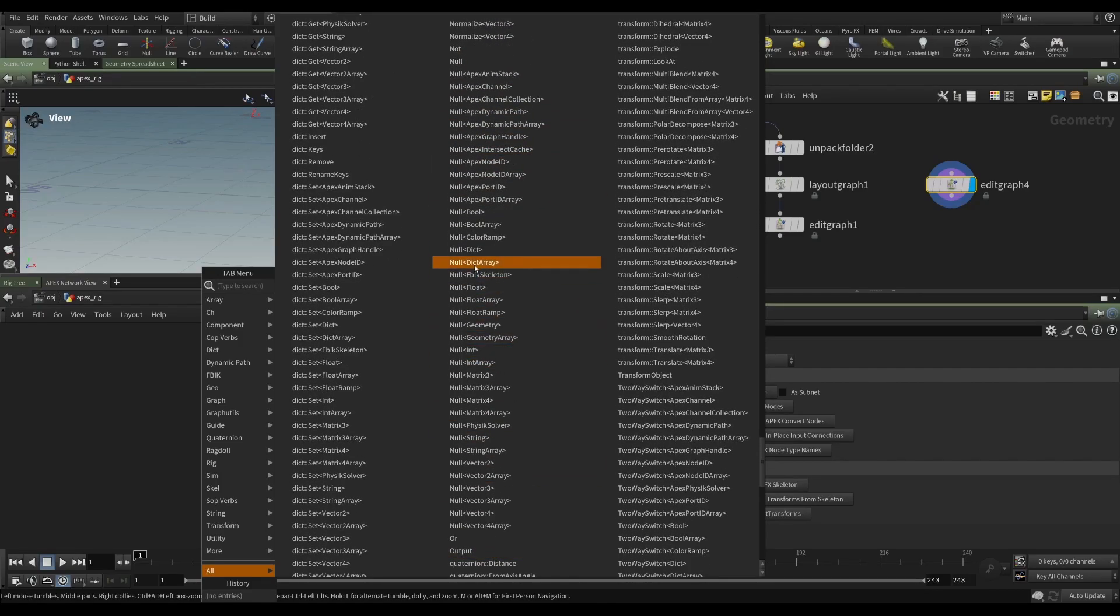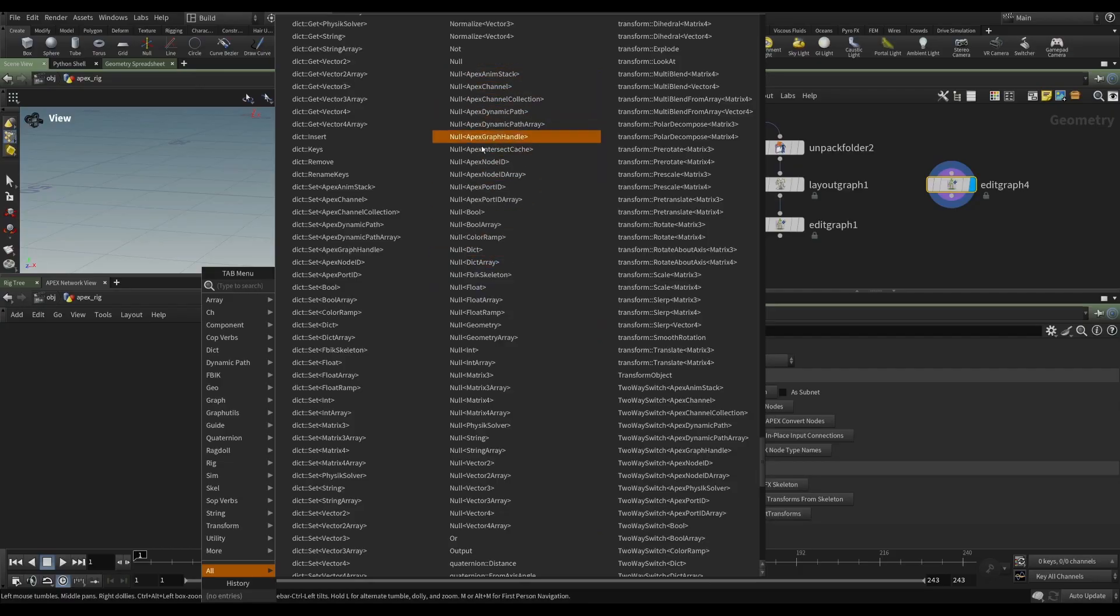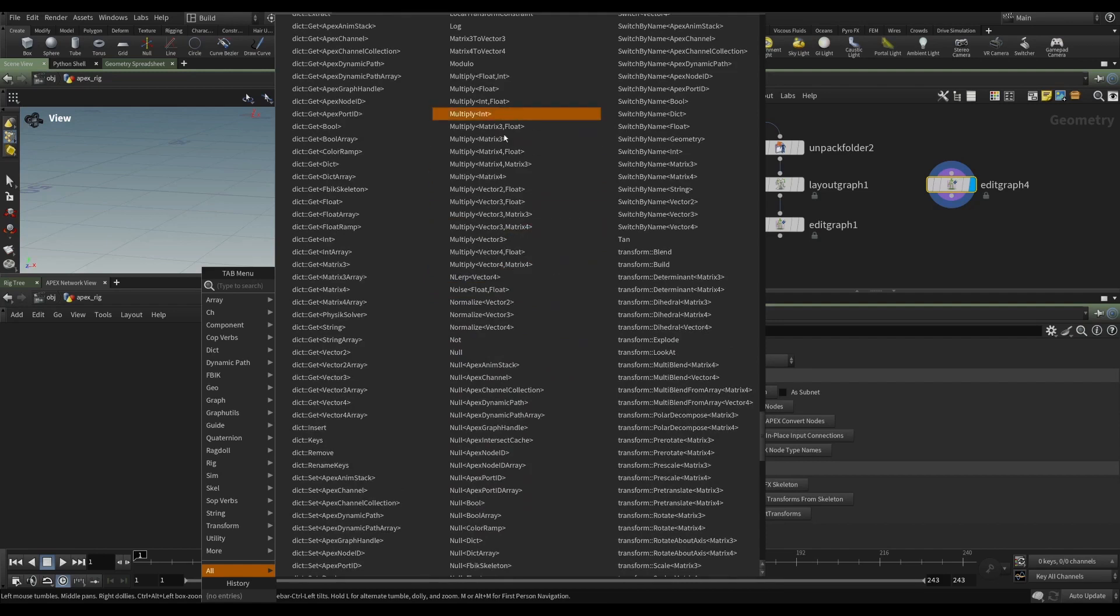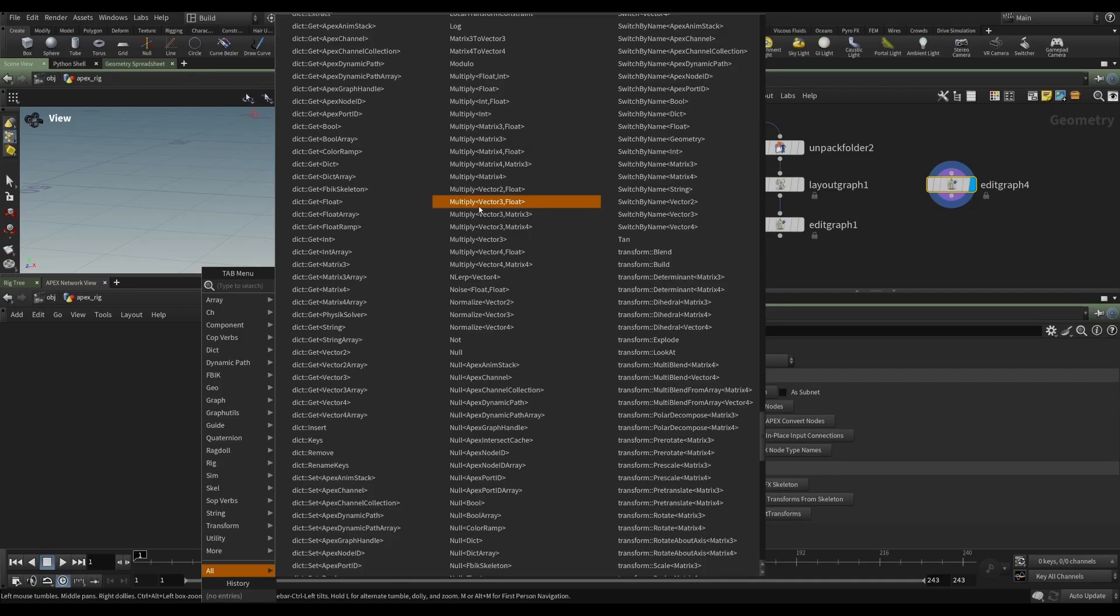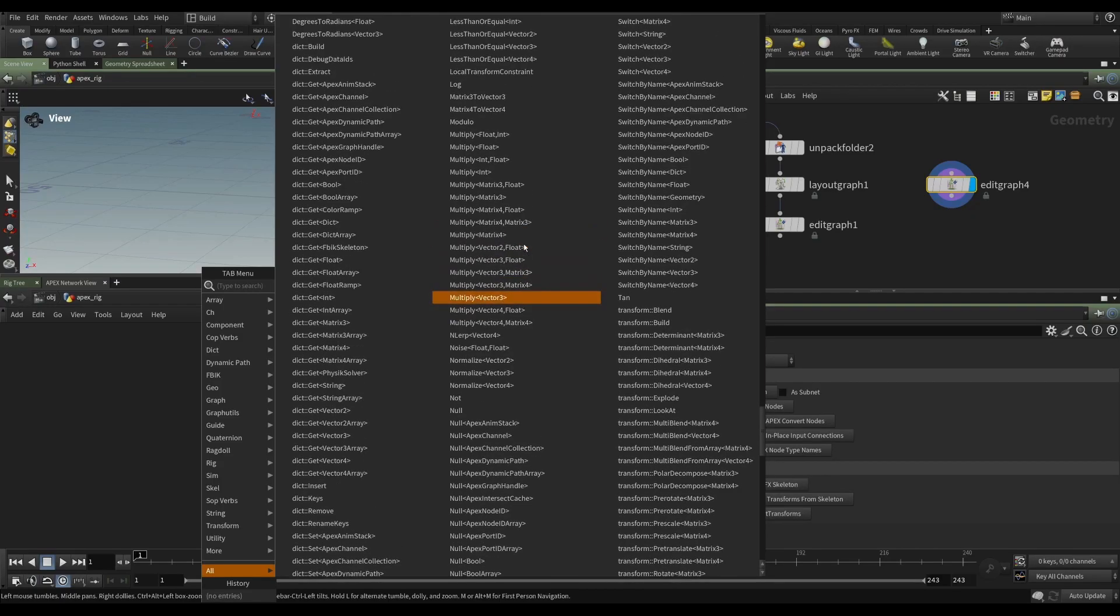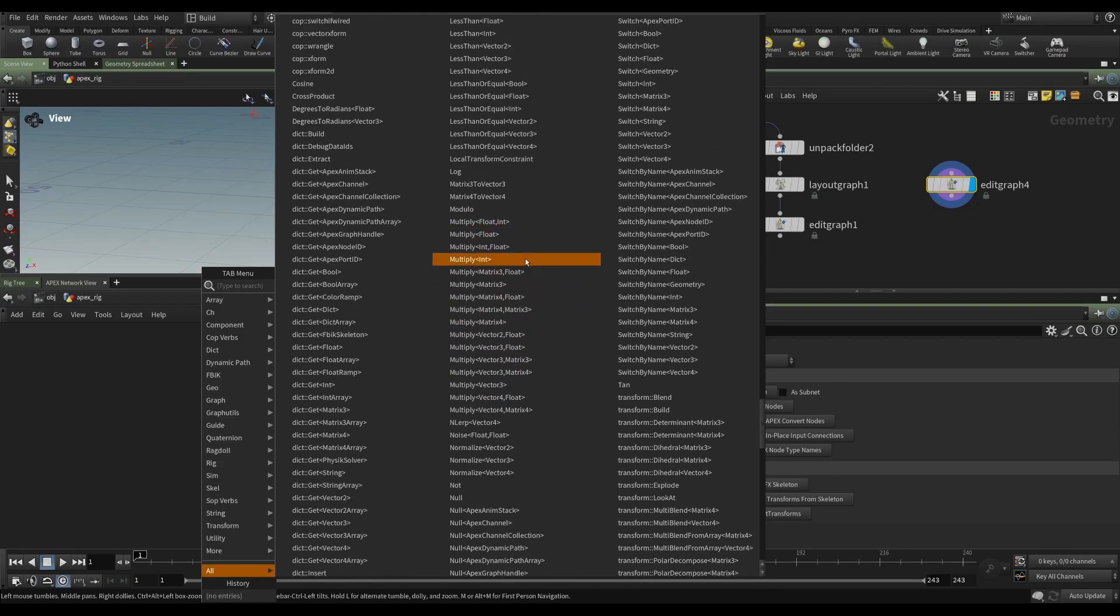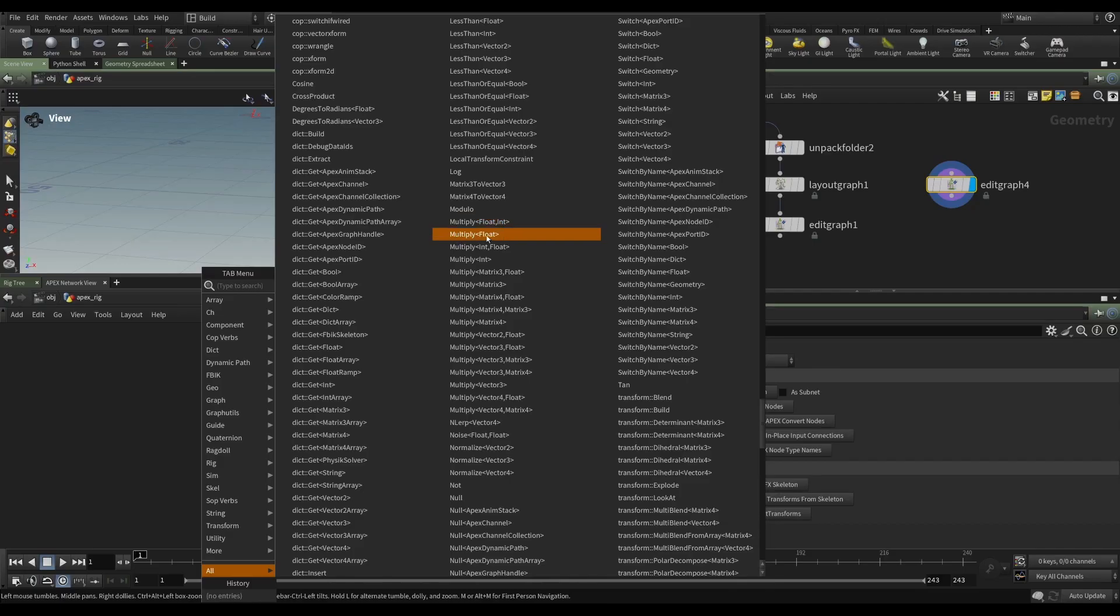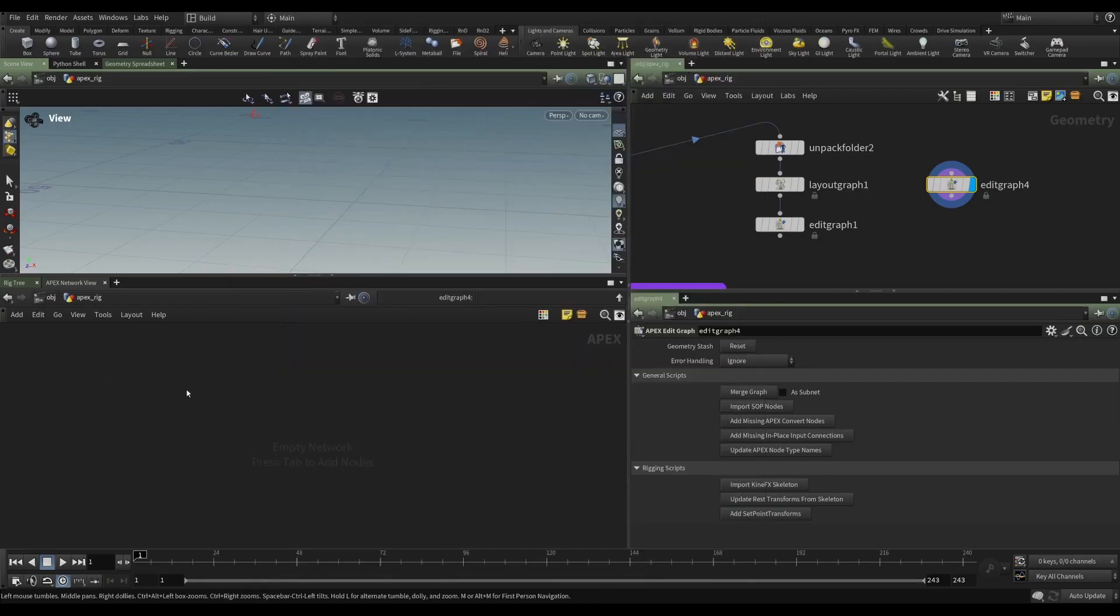So why are there all these different nodes? A null is a null, a multiply is a multiply, isn't it? Well, in SOPs that tends to be the case, but Apex wants you to be very specific. If you're multiplying, it wants to know what you're multiplying. Are you multiplying a float and an int, or just floats, or an int and a float, or just ints? So we can show an example of that.